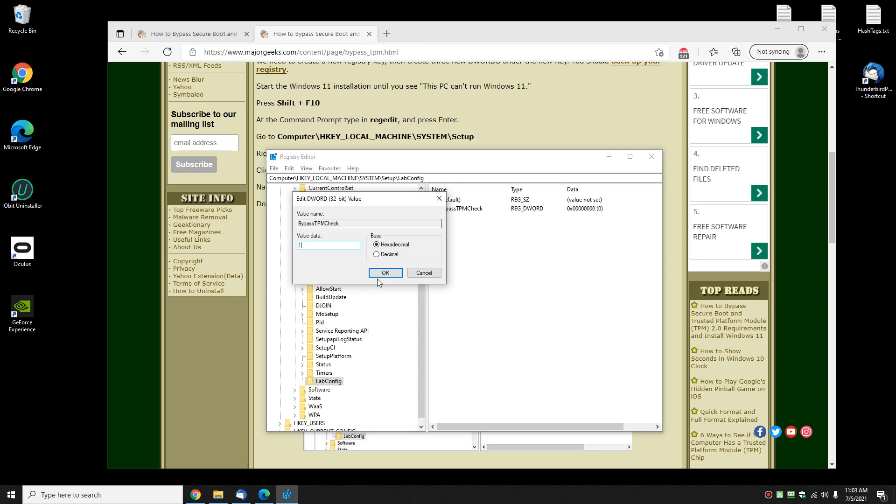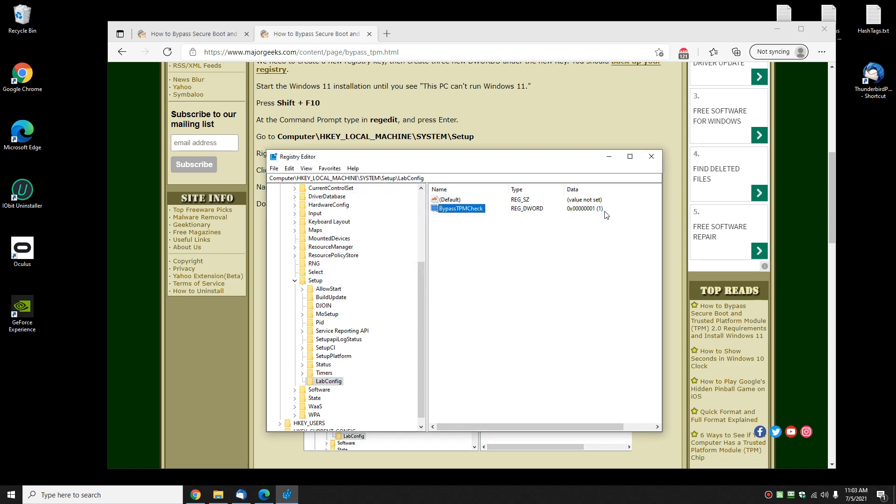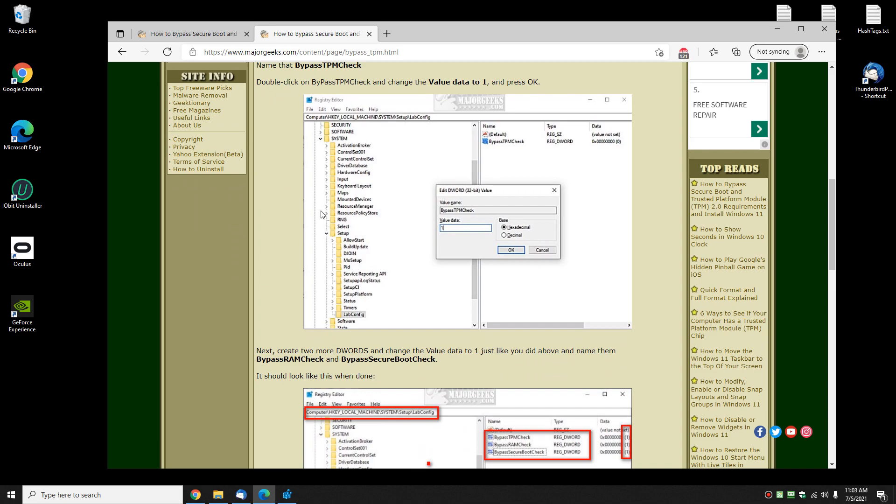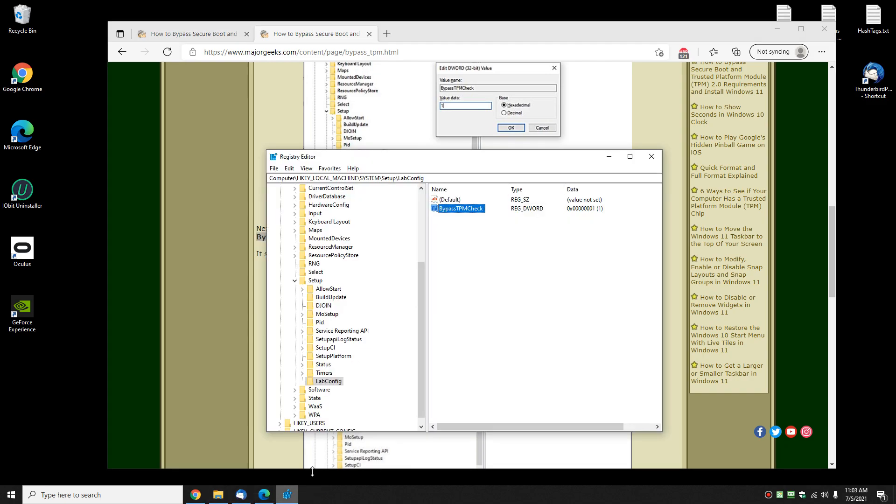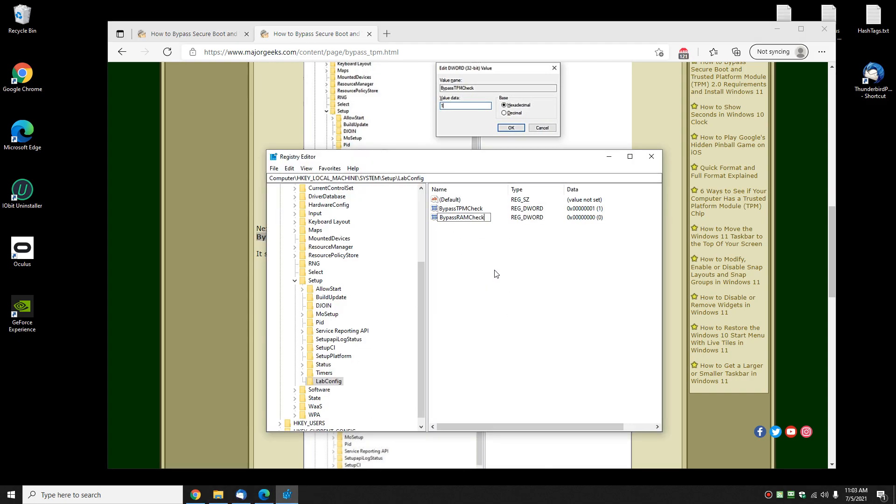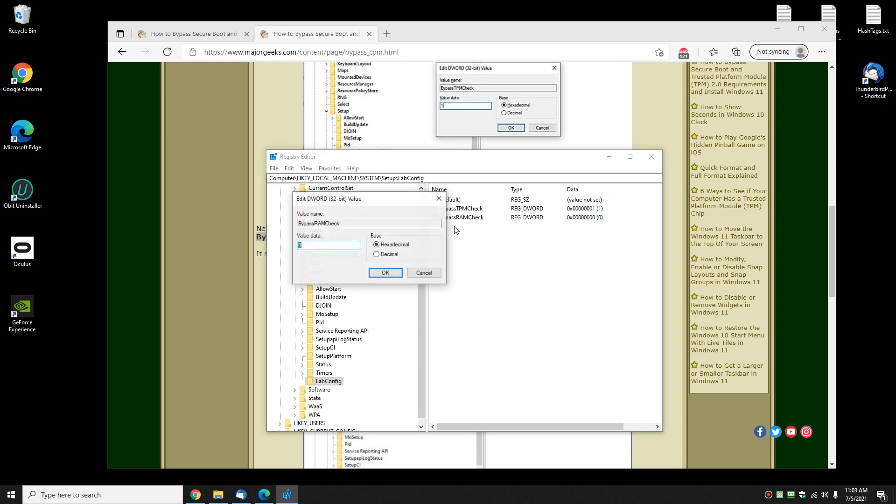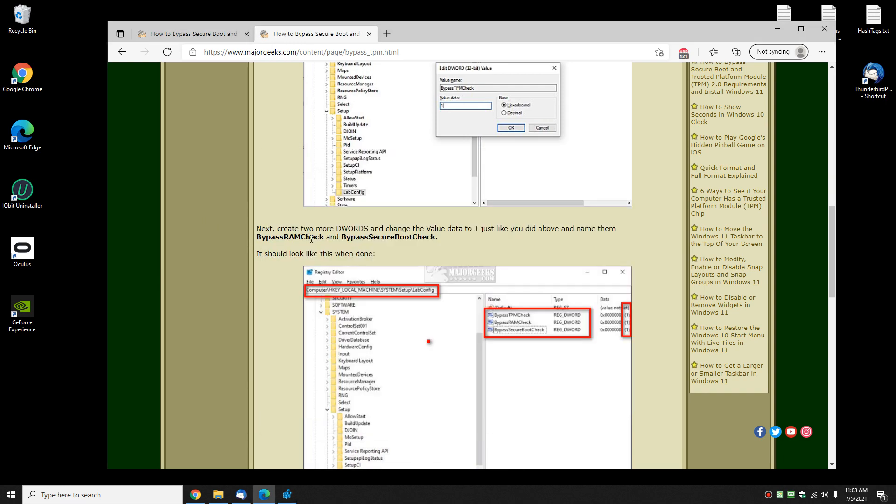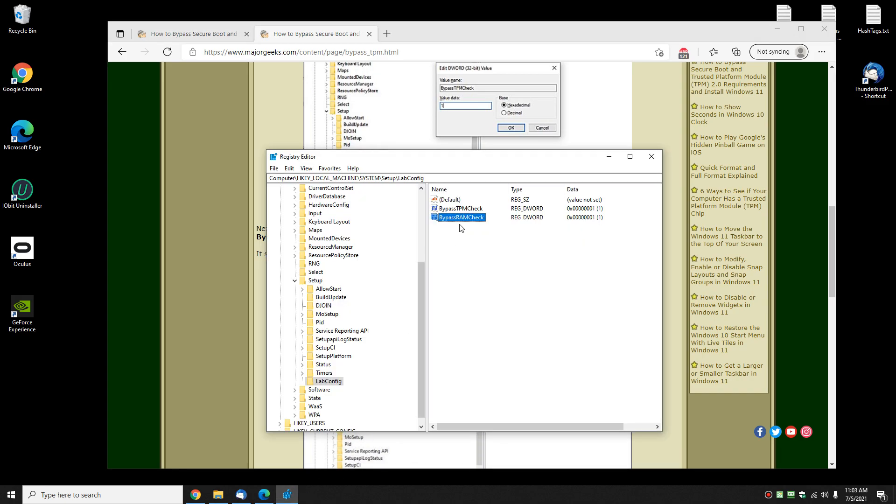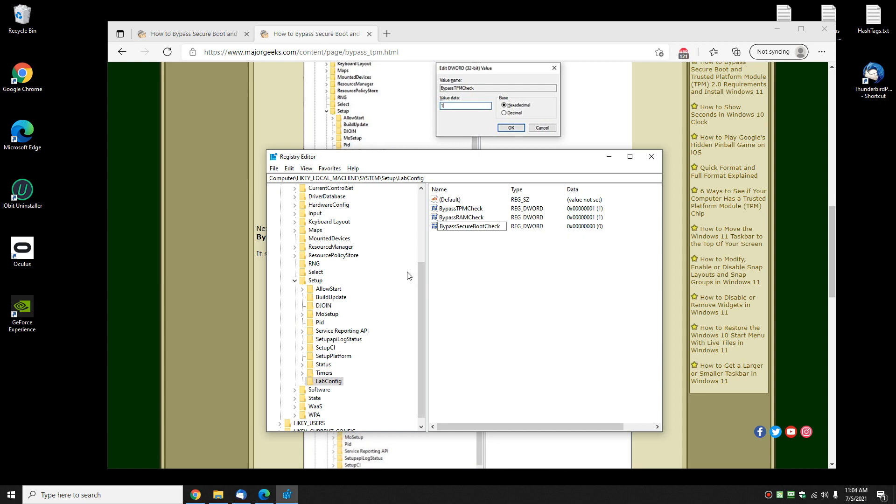Let's do it two more times with these two values: BypassRAMCheck—same thing, new DWORD 32-bit value, BypassRAMCheck, Enter, double-click, set to one. I know we're going kind of quick now, but I showed you the first one, so if you need to, just pause the video. We're gonna repeat it again: new DWORD 32-bit value, BypassSecureBootCheck—get those caps right—Enter, double-click, set to one.